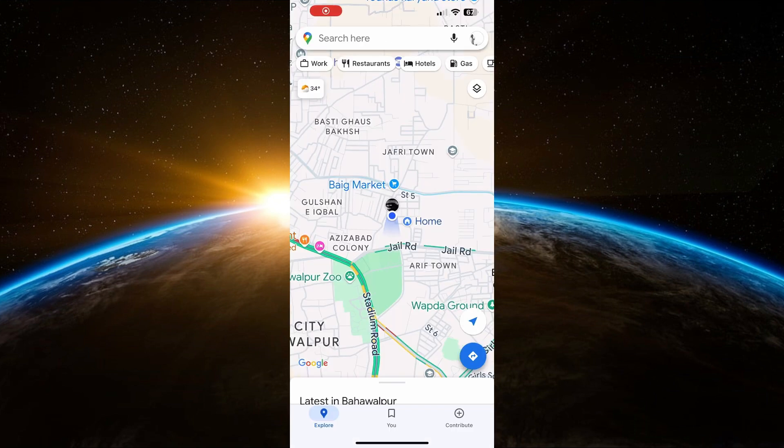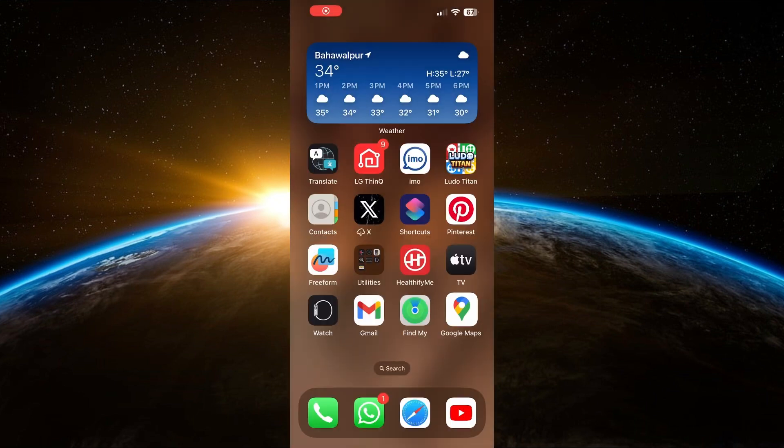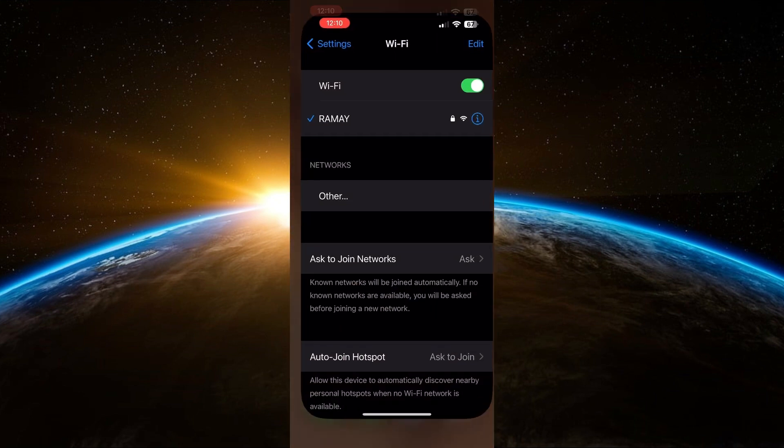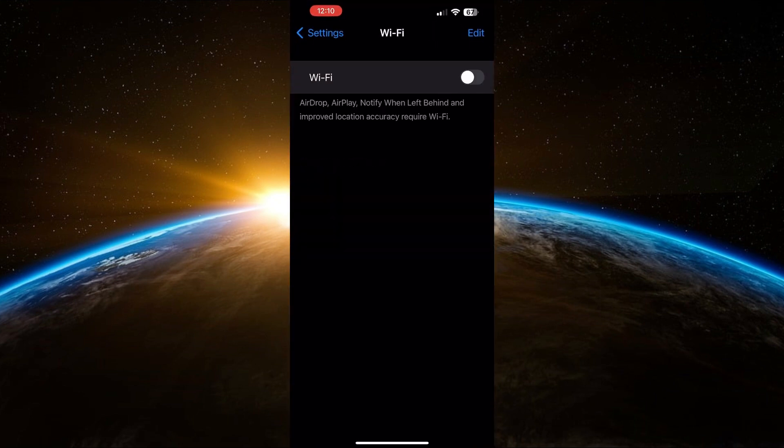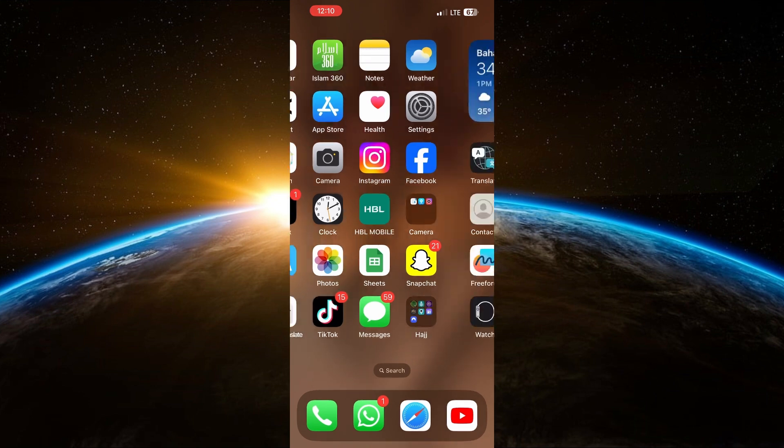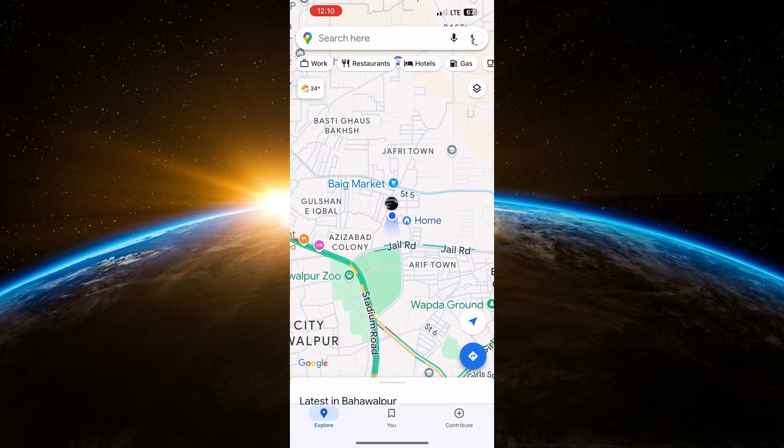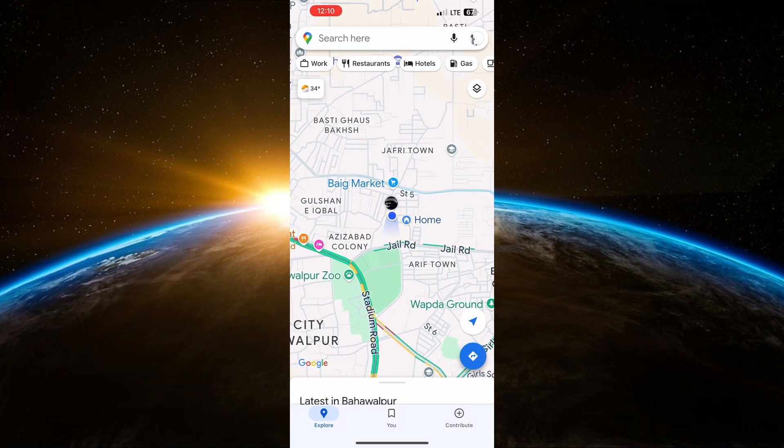To test the offline feature, turn off your internet connection or mobile data. Then, open Google Maps again. Even though you're offline, you can still access the map you downloaded.